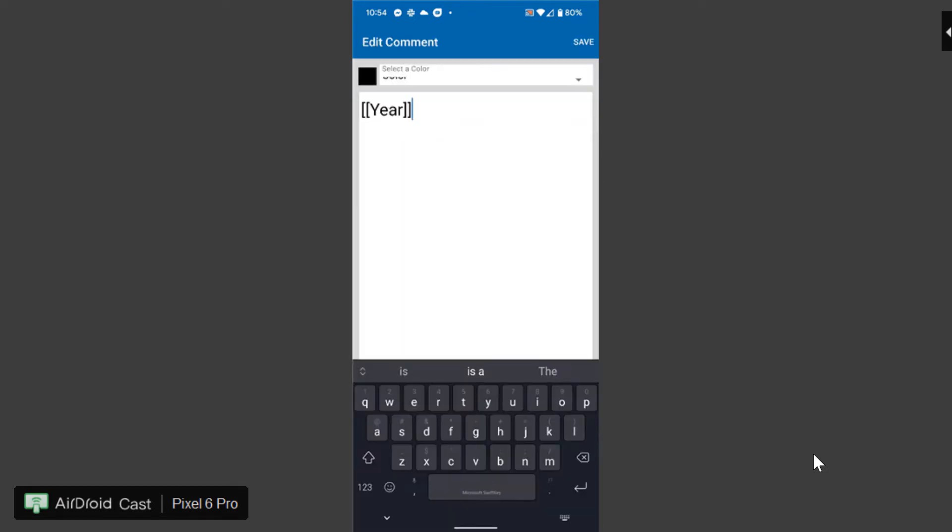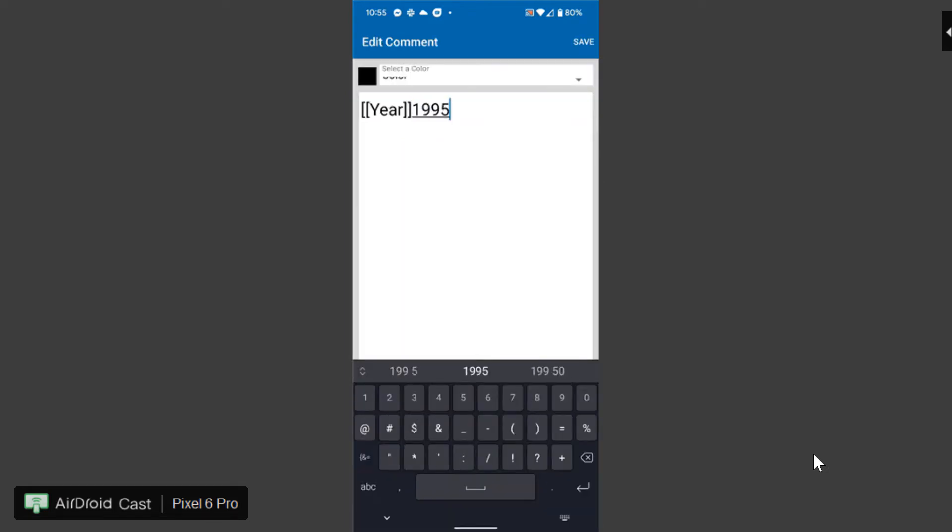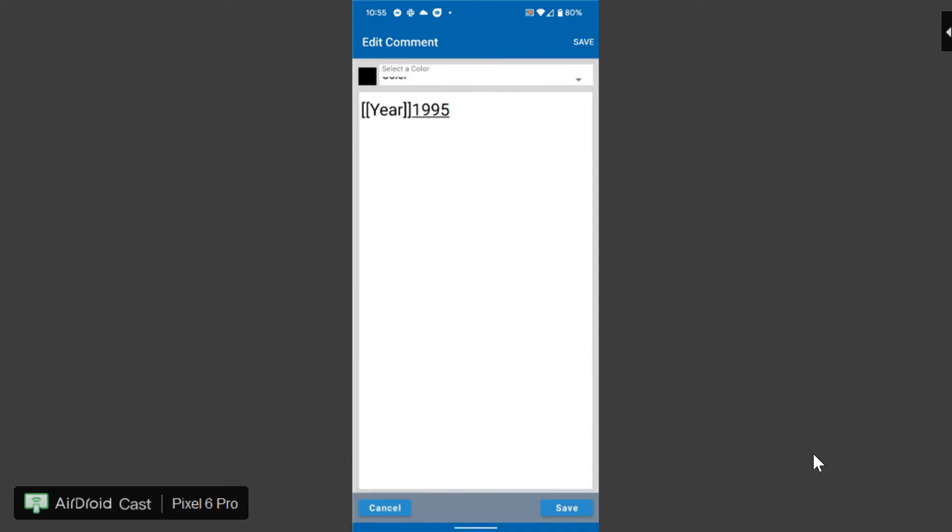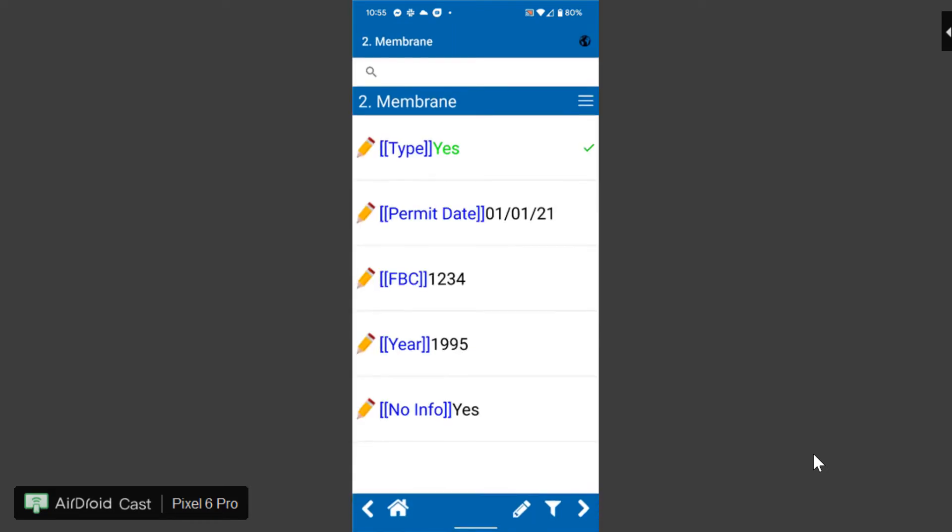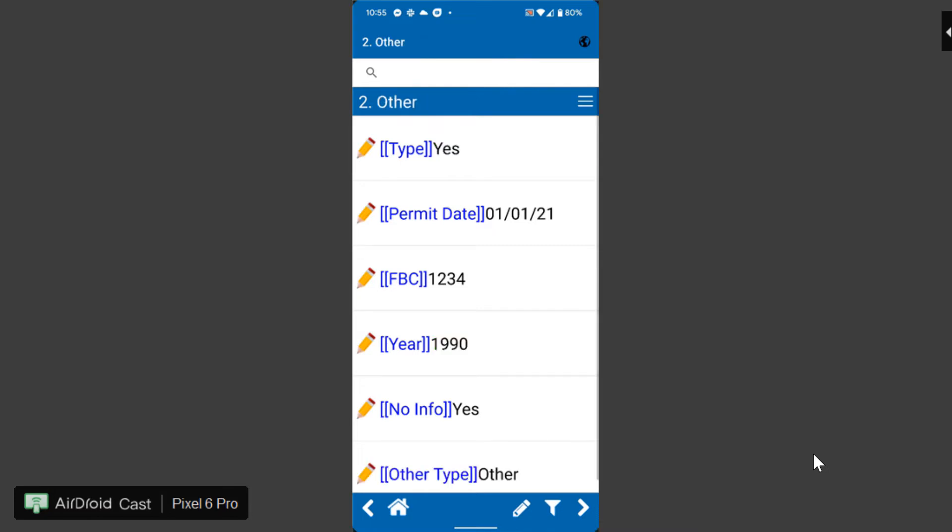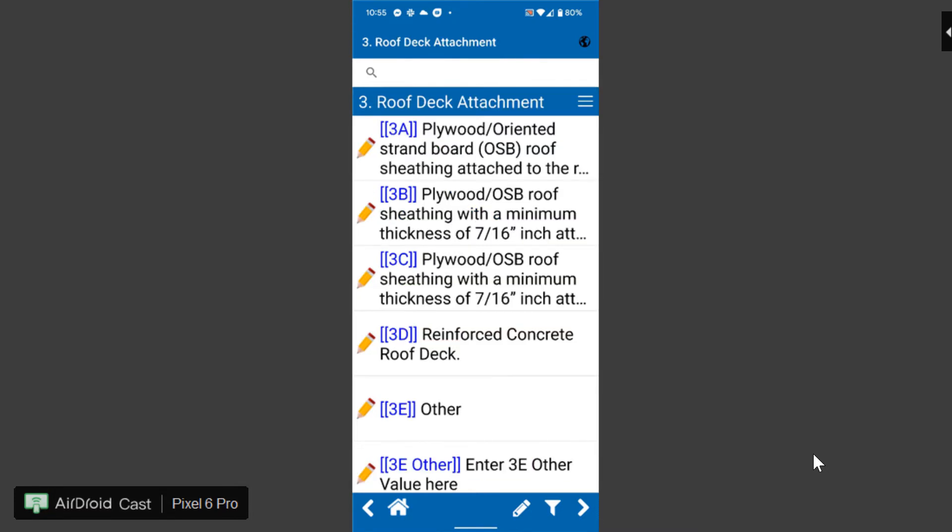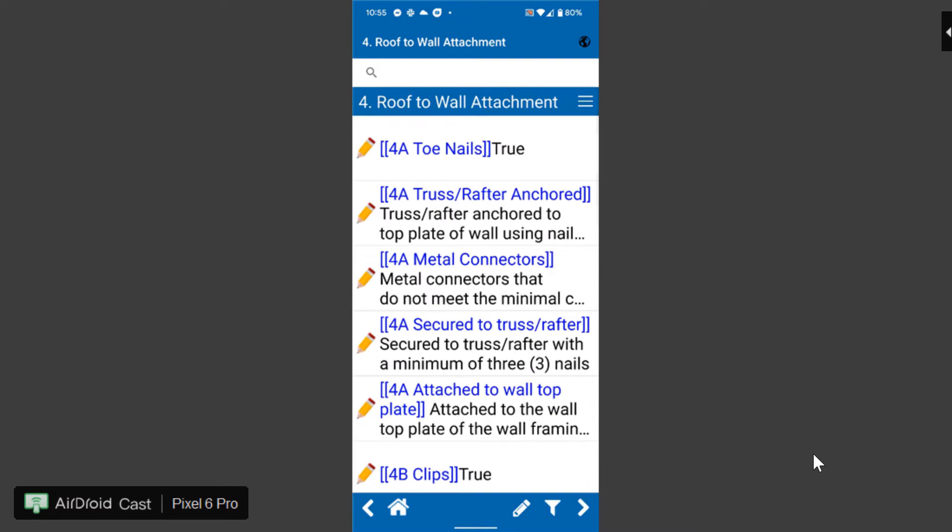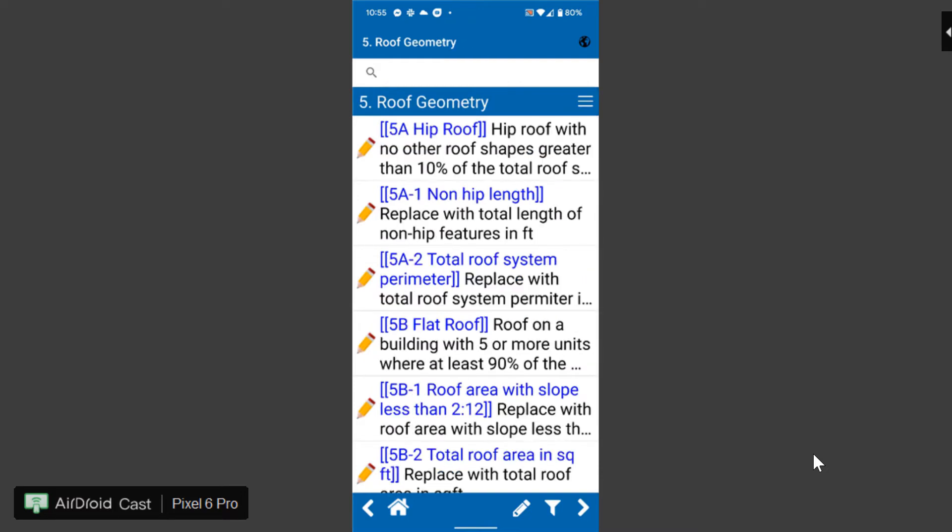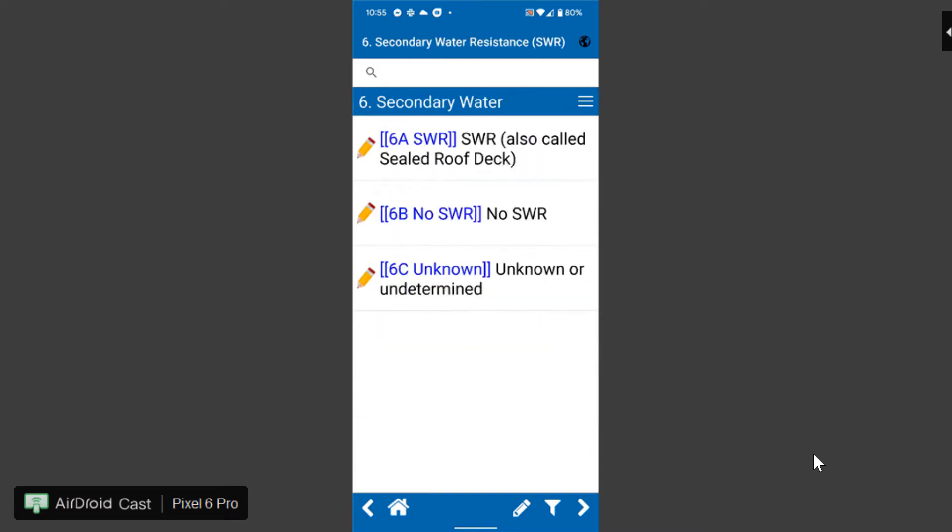Anytime I want I can just edit a comment and then select that so that comment is populated on the report. This is how you'll go through the entire inspection literally going through selecting each item and how you want it checked directly within the report.